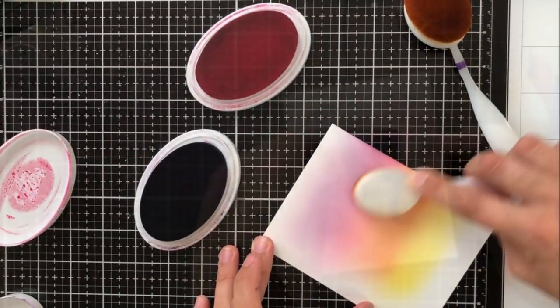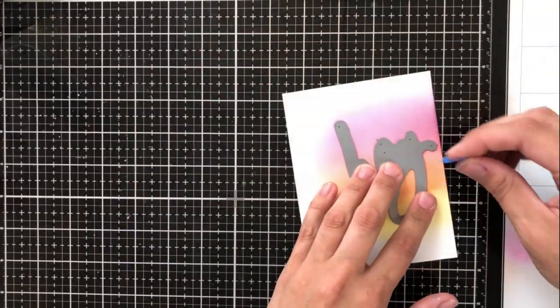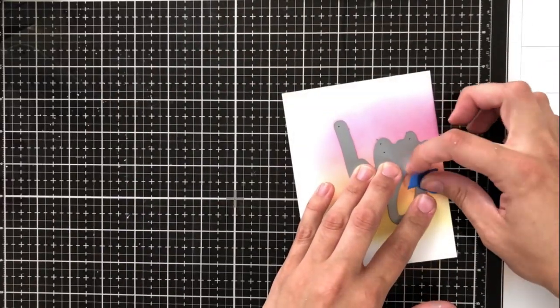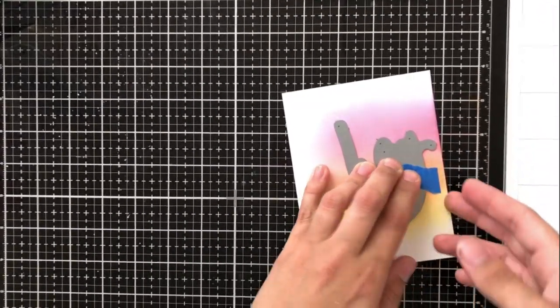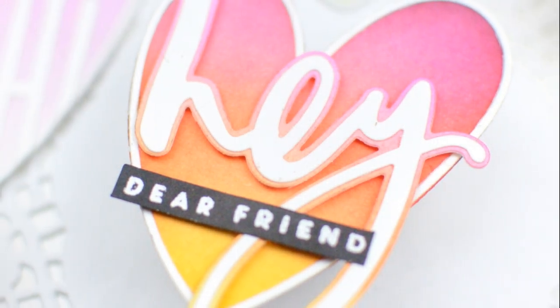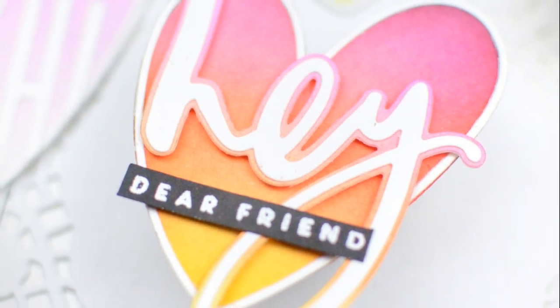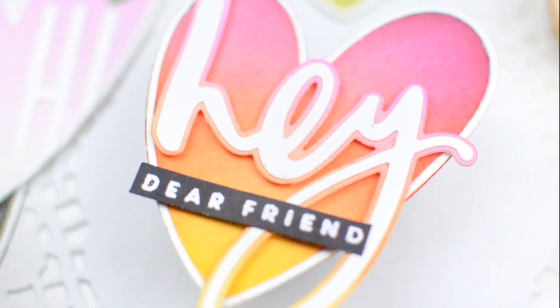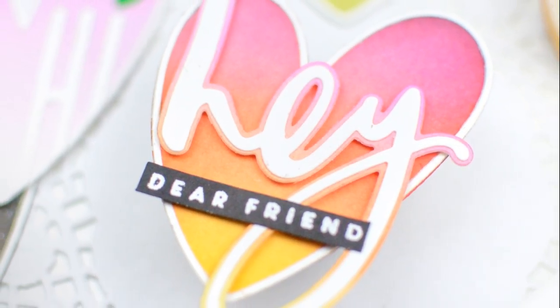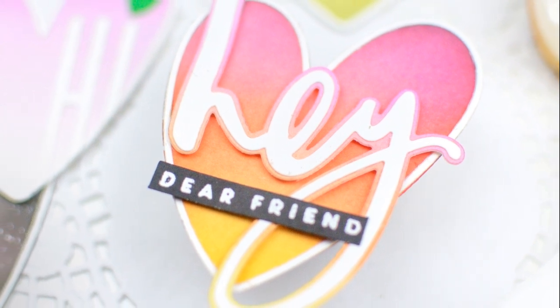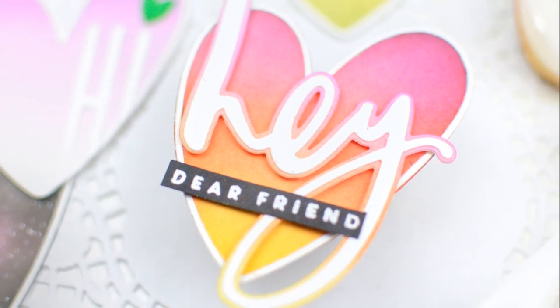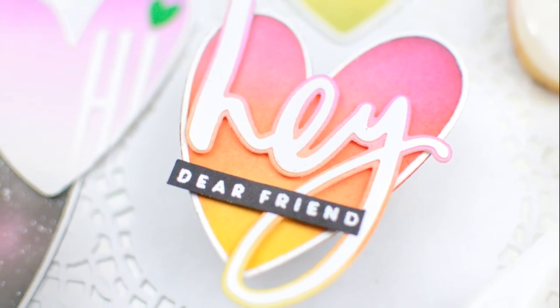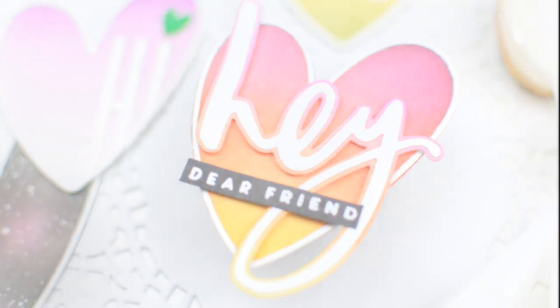I used the hay dies to create my sentiment and then also dear friend from the dear friend stamp set. To make sure that I got a good contrast on the hay dies there I just blended the shadow part of the die the same as I did the actual heart like a sunset shadow and then use a white piece of cardstock for the actual word.